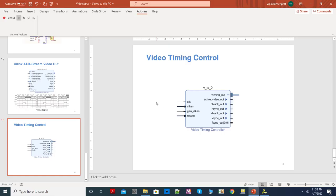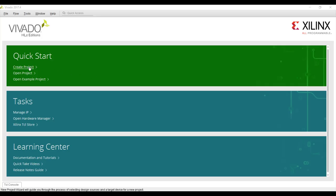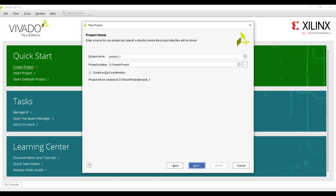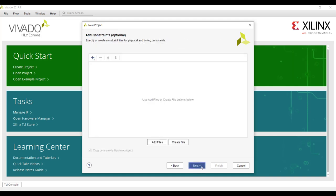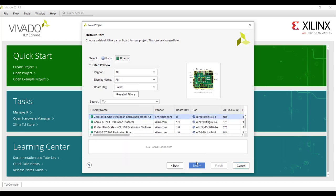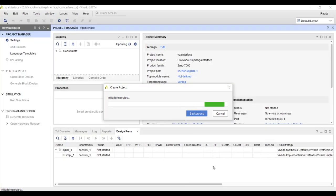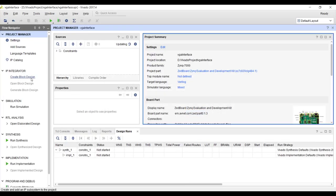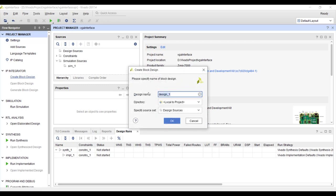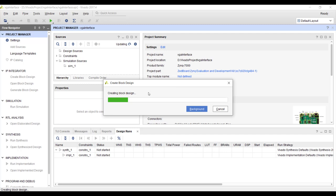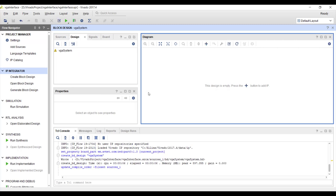Now we will go ahead and start the system design. I'm starting a new project called VGA Interface and directly starting a block design called VGA System. The aim for this first project is a very simple design — we just want to display a test pattern on our monitor to make sure the IP cores are working and we understand how they work.